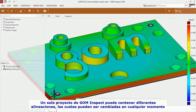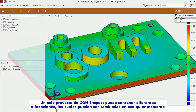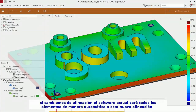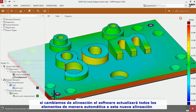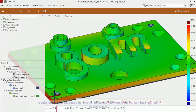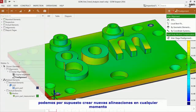A GomInspect project can contain several alignments, which you can switch at any point. If you switch to another alignment, the software recalculates any element to its new state because an alignment influences all inspections. You can of course also create new alignments at any point in time.